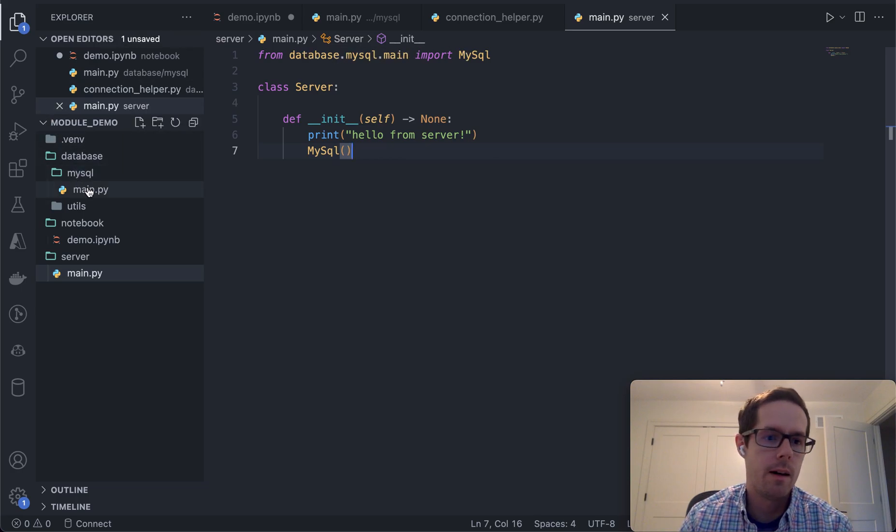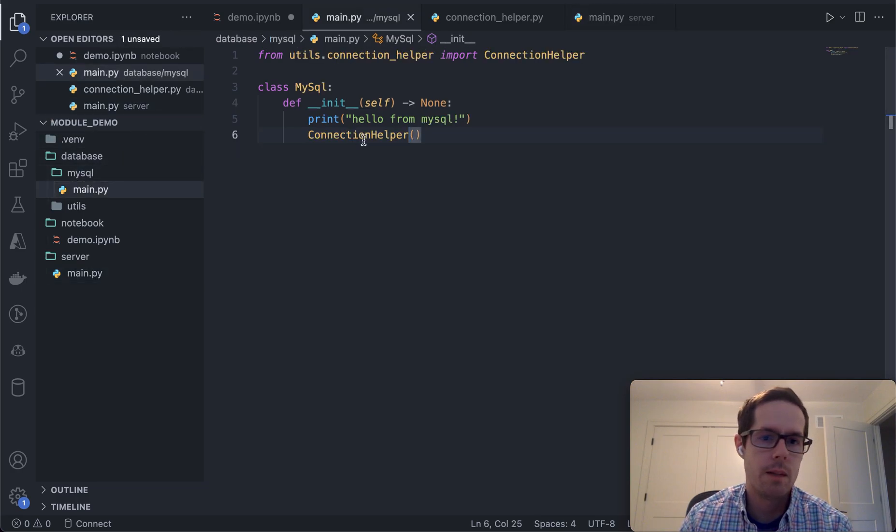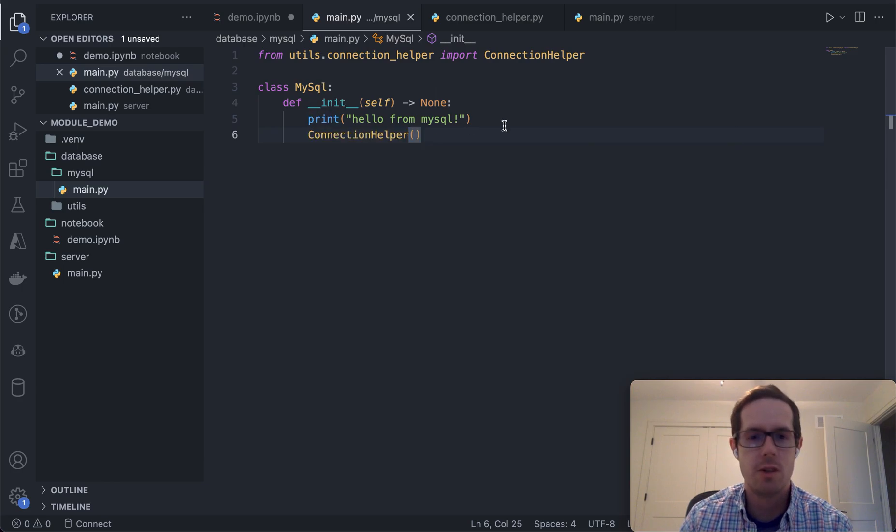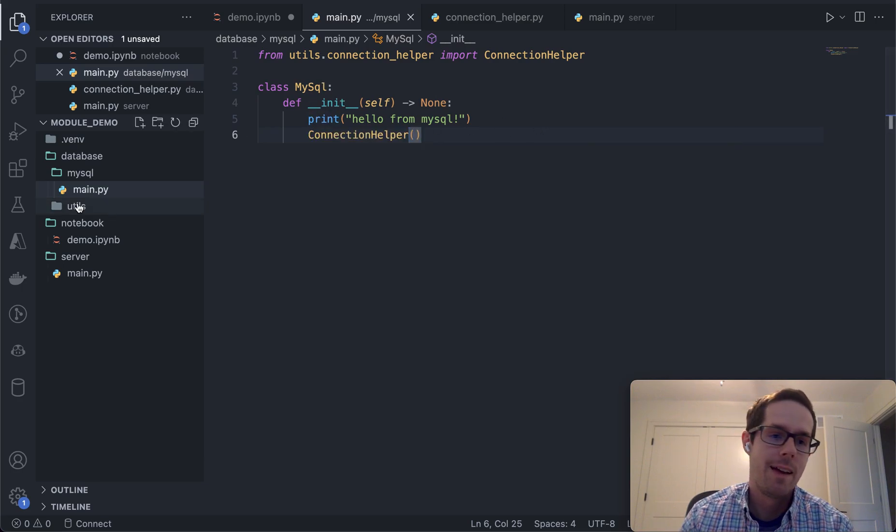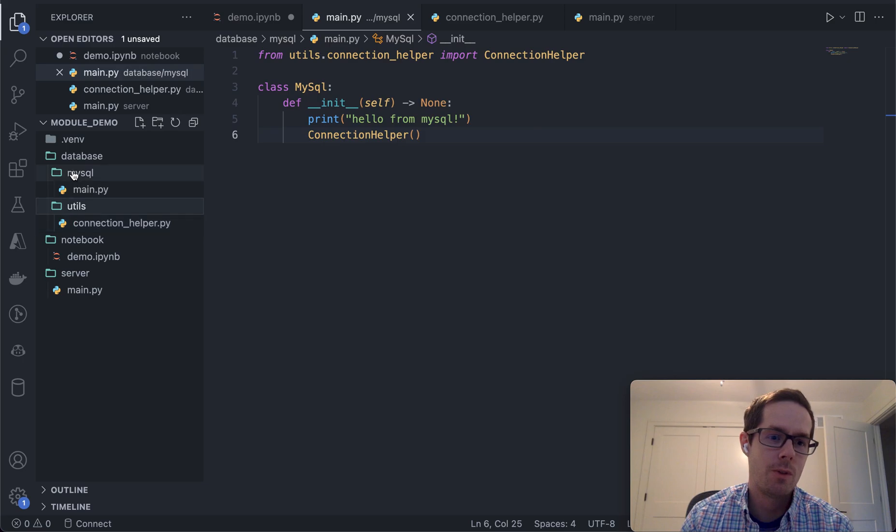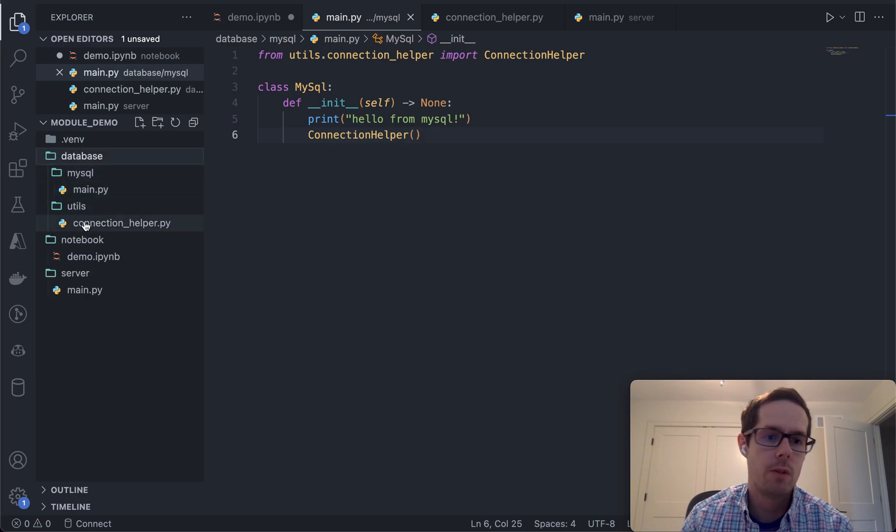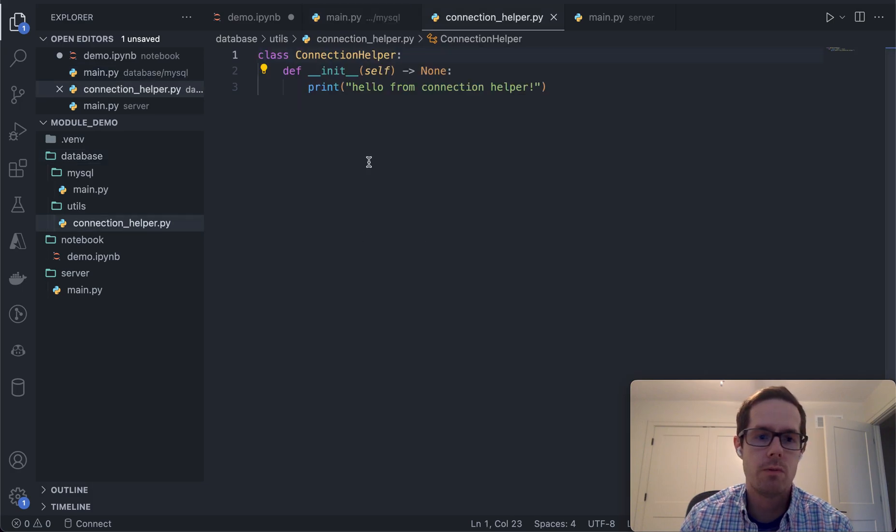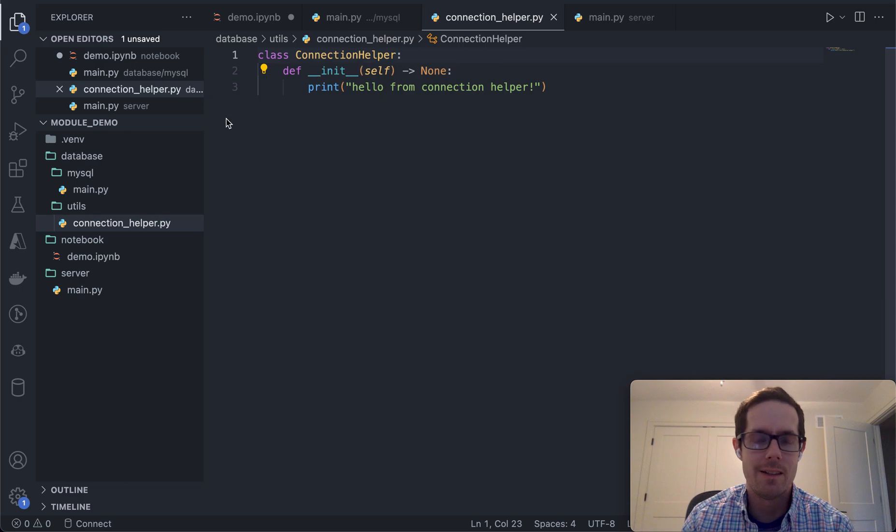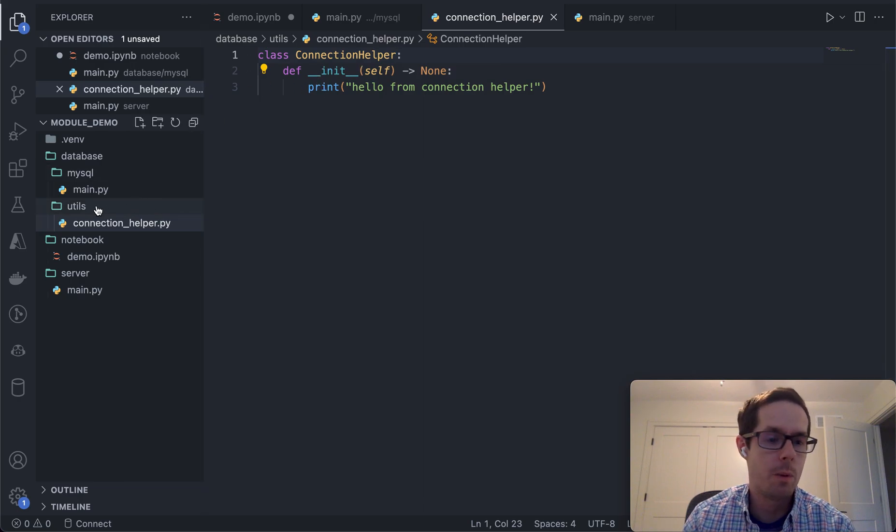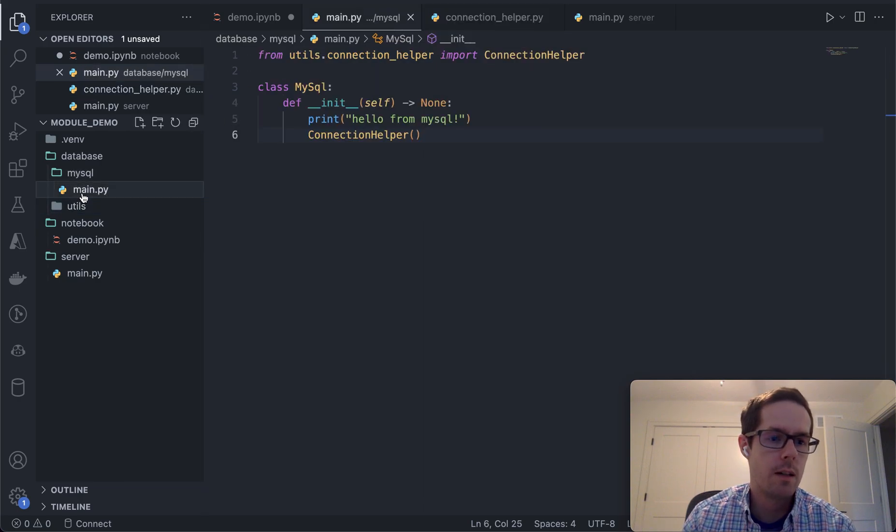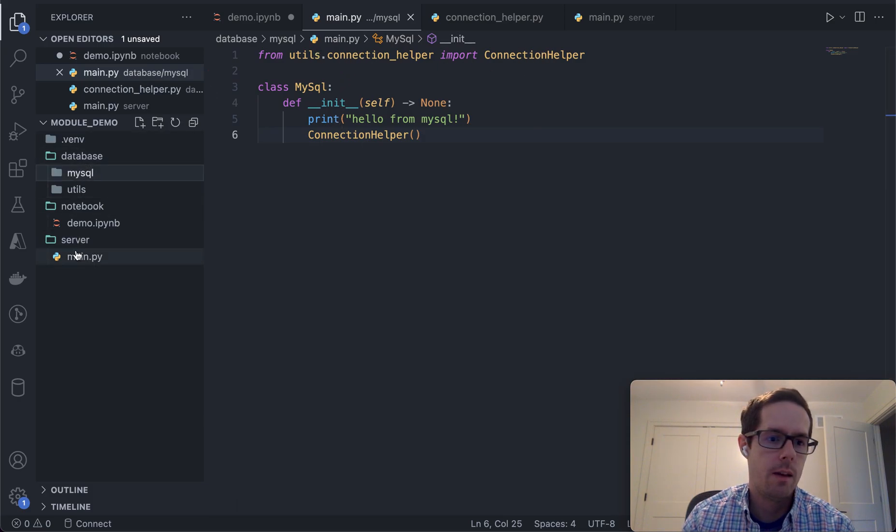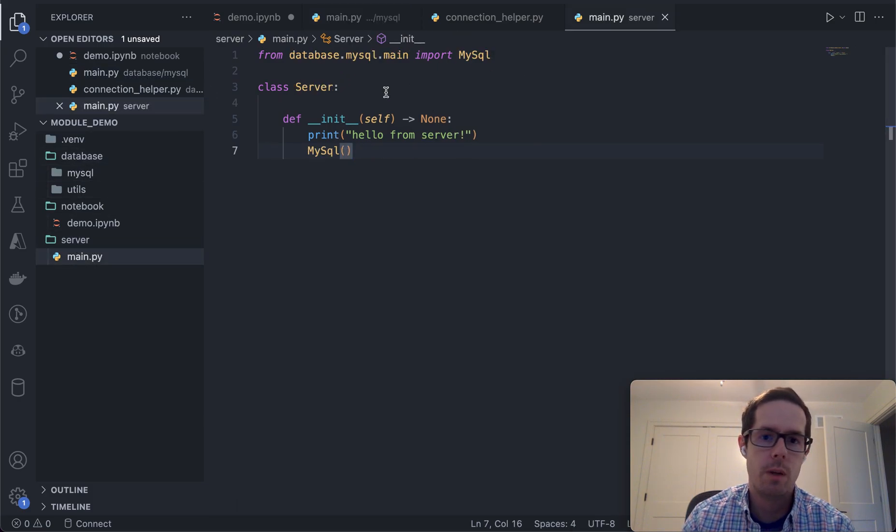Let's say the MySQL version has just a hello from MySQL and it's interacting with the utils folder. So in the database folder we have MySQL and a utils folder. That utils folder just has a hello from the connection helper. This is just for demo purposes. You can see that the MySQL depends on the connection helper and the server depends on the database.